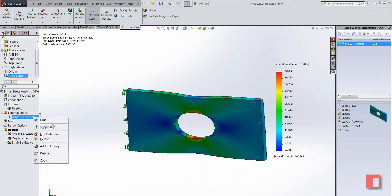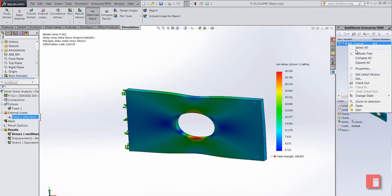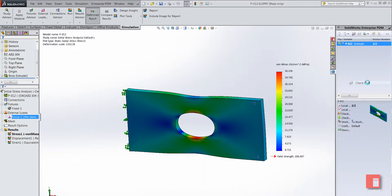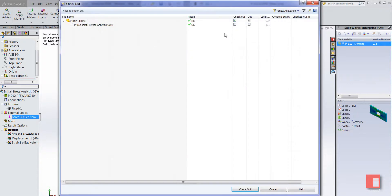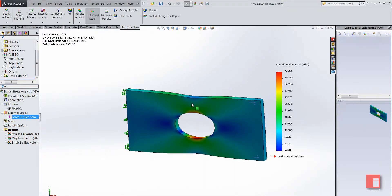So let's edit this now. What we'll do is just check out the file again so we can work on it. Again with the checkout, you can see we can choose to check out the result file as well because it's all kept together by SOLIDWORKS.